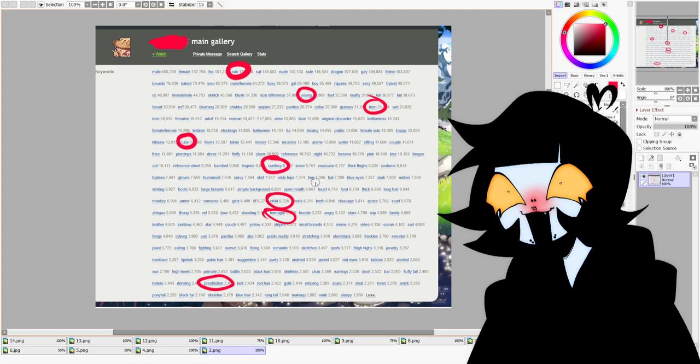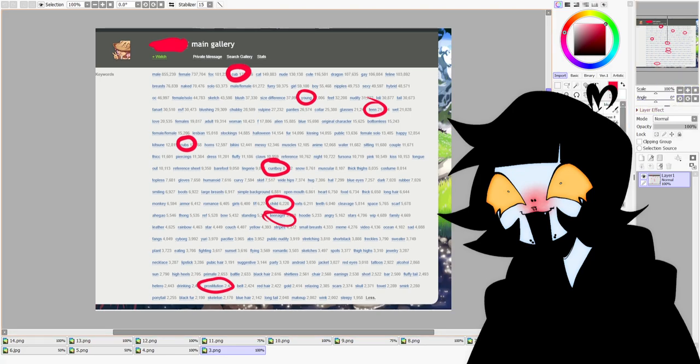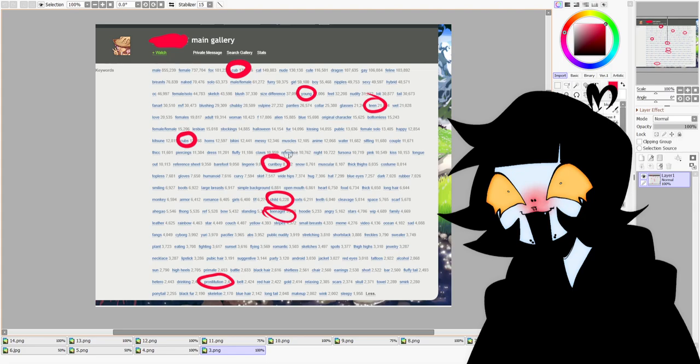Be-vaginad men that I don't think are supposed to be transgender. This is relevant because the user Char, they seem to have a fondness for this trope. The next tag is child, teenager, and of course, prostitution.